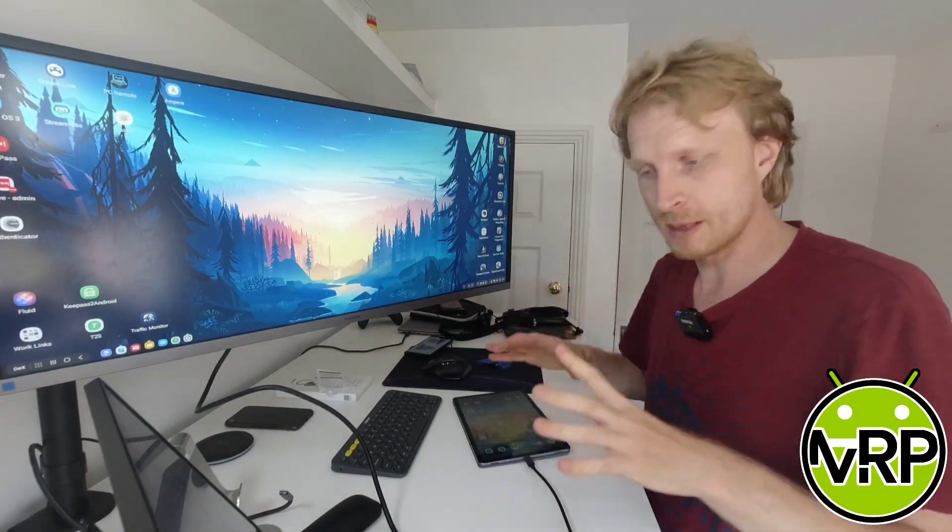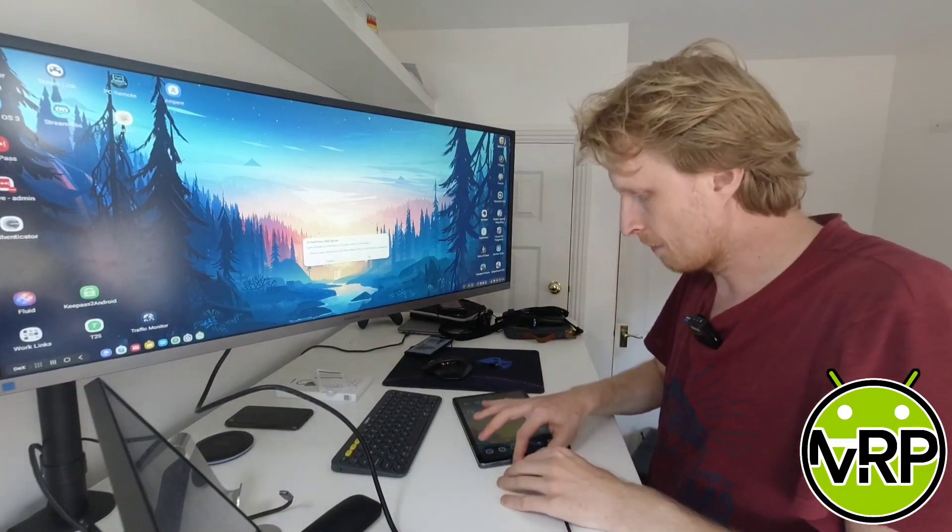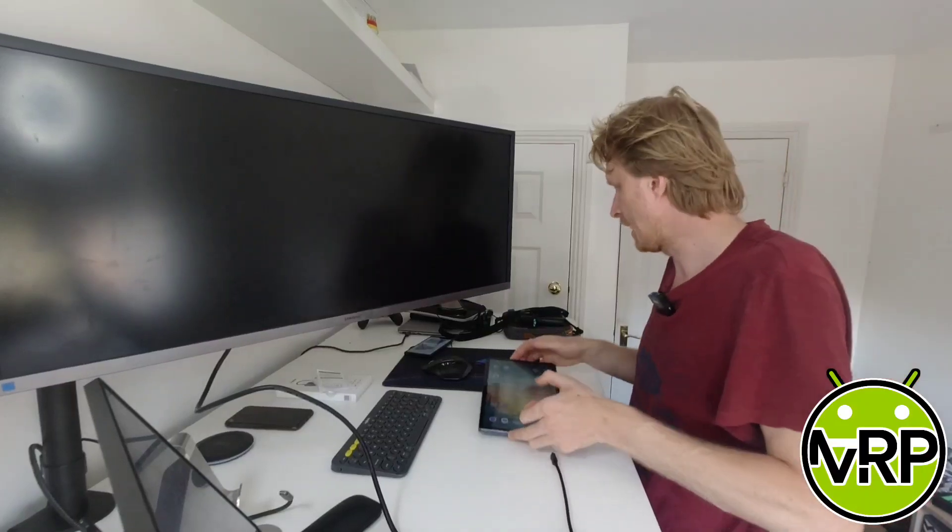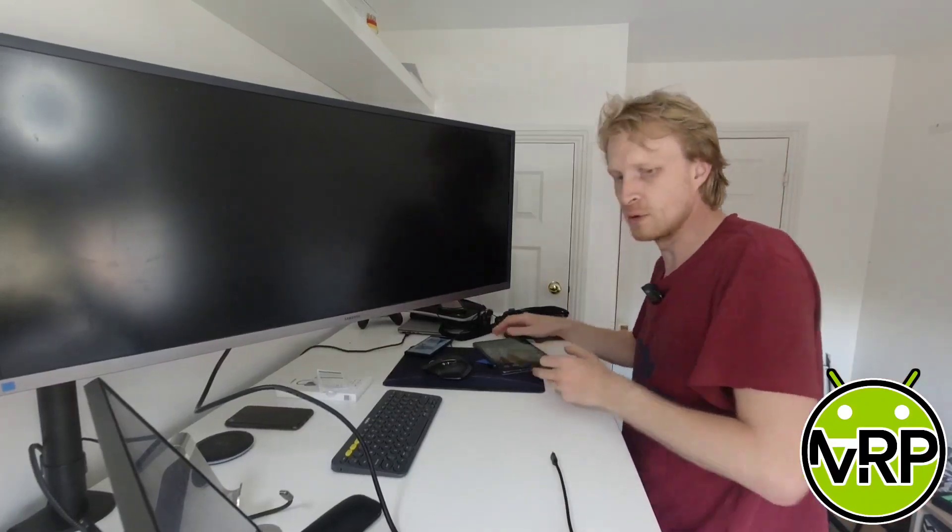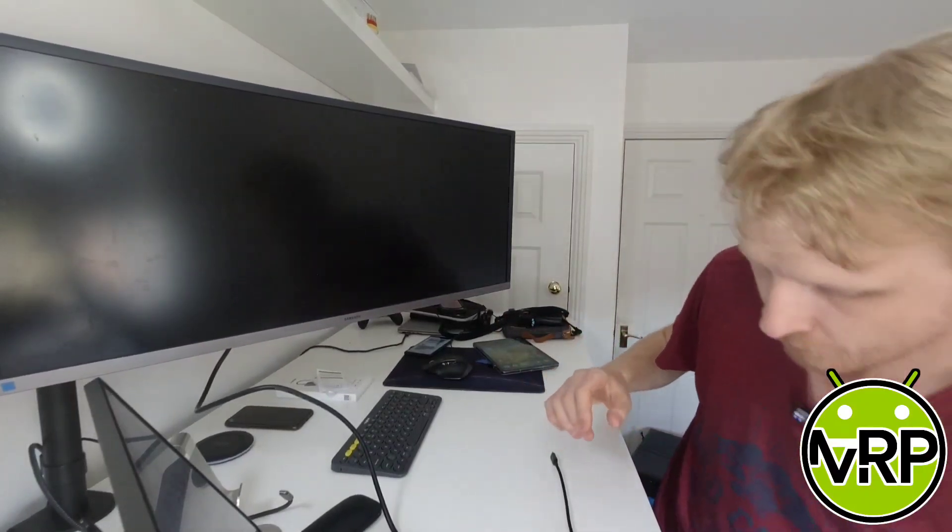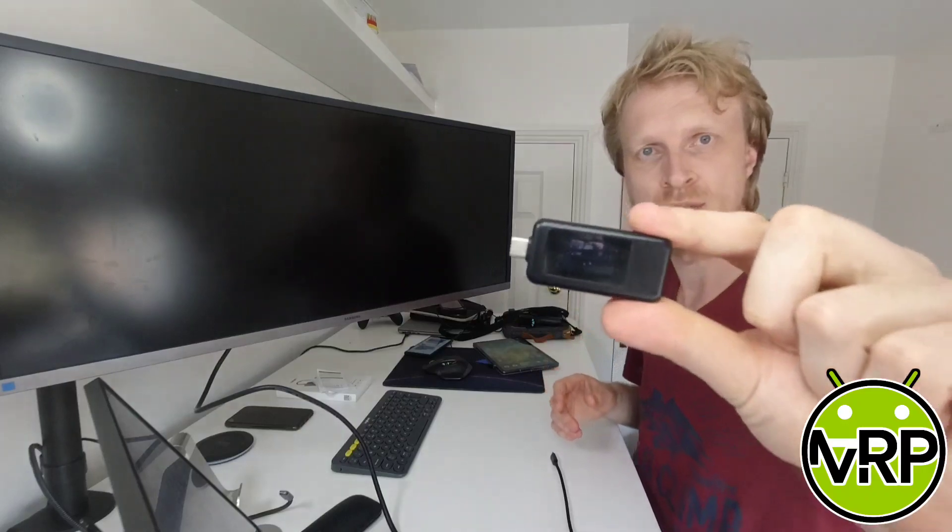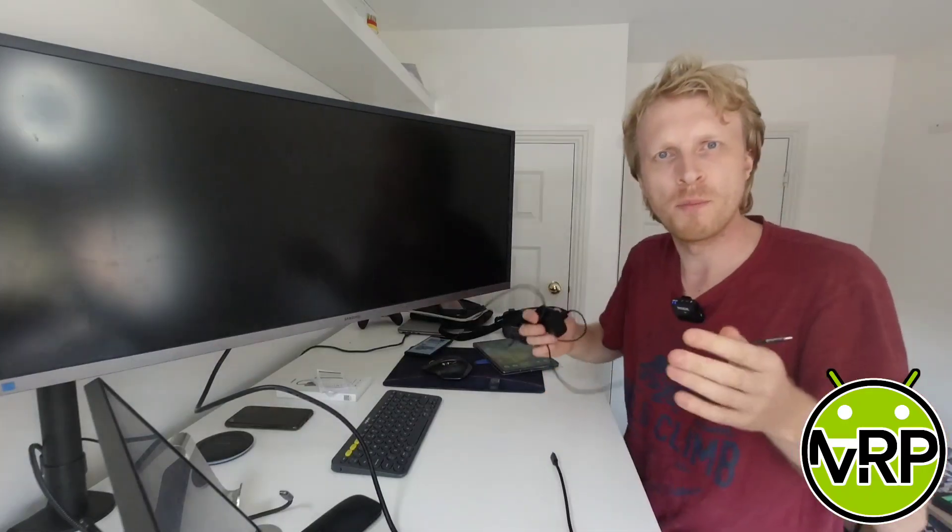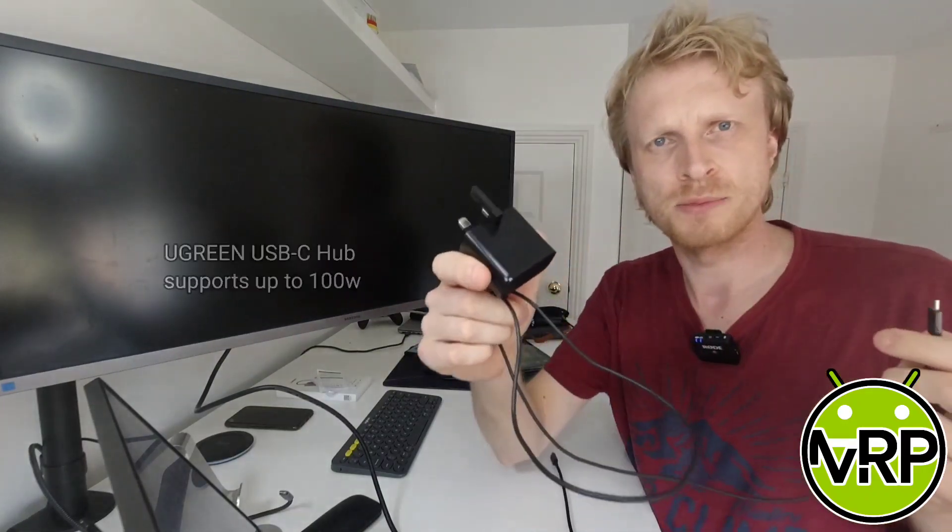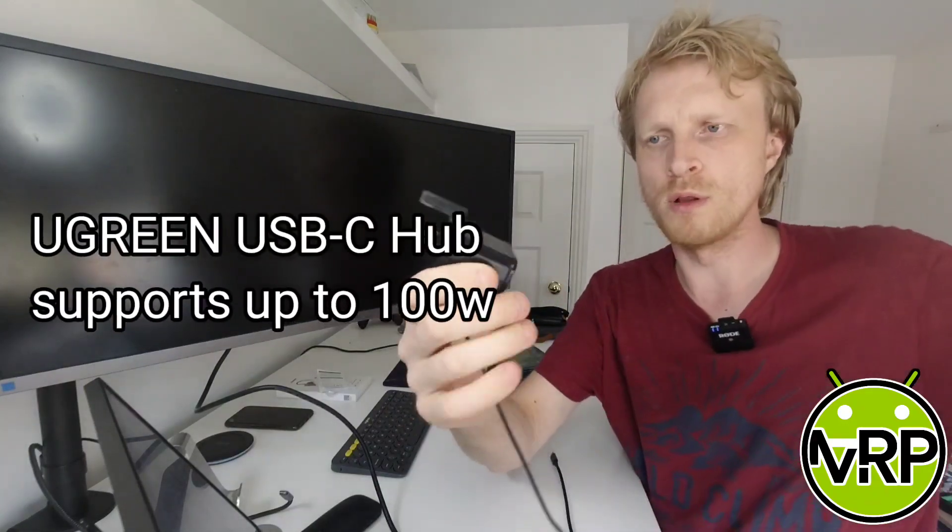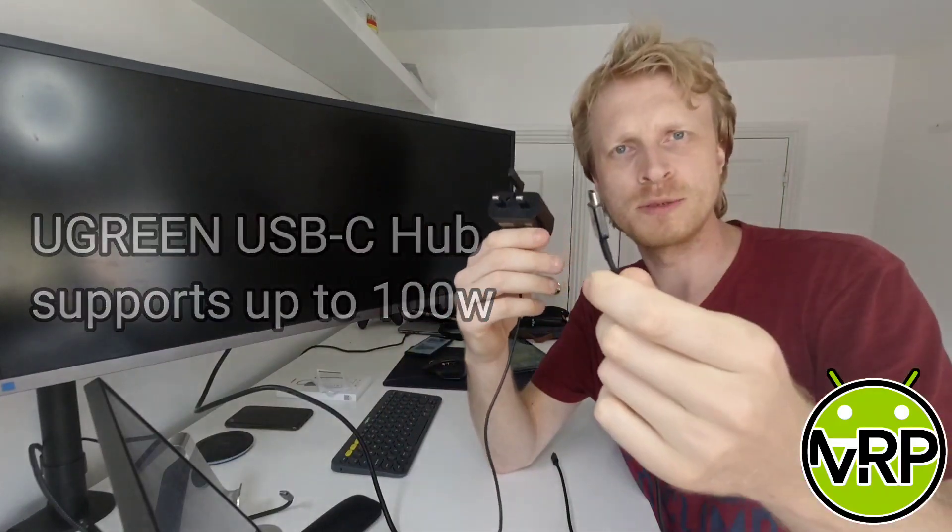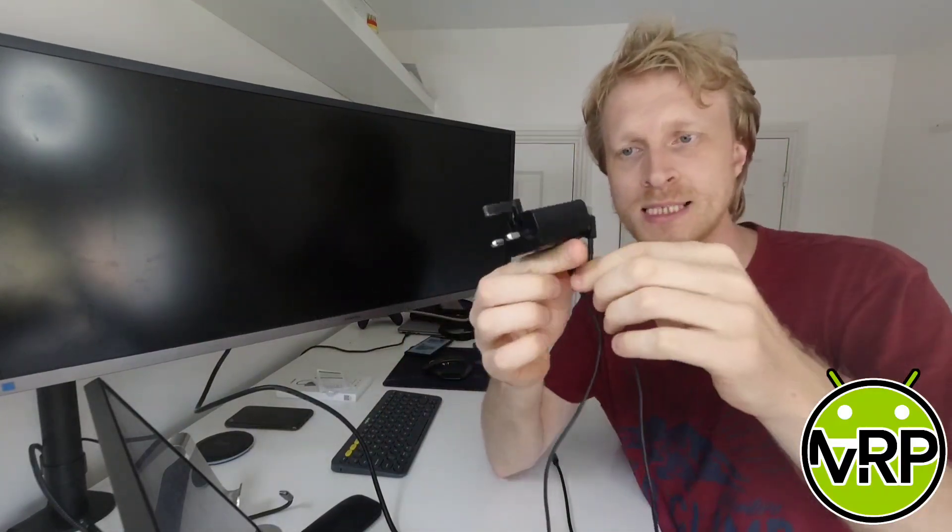Right now I'm going to connect the power and do both testings again. Same time, I will test the power output through this hub to the Galaxy device using this USB-C power meter.